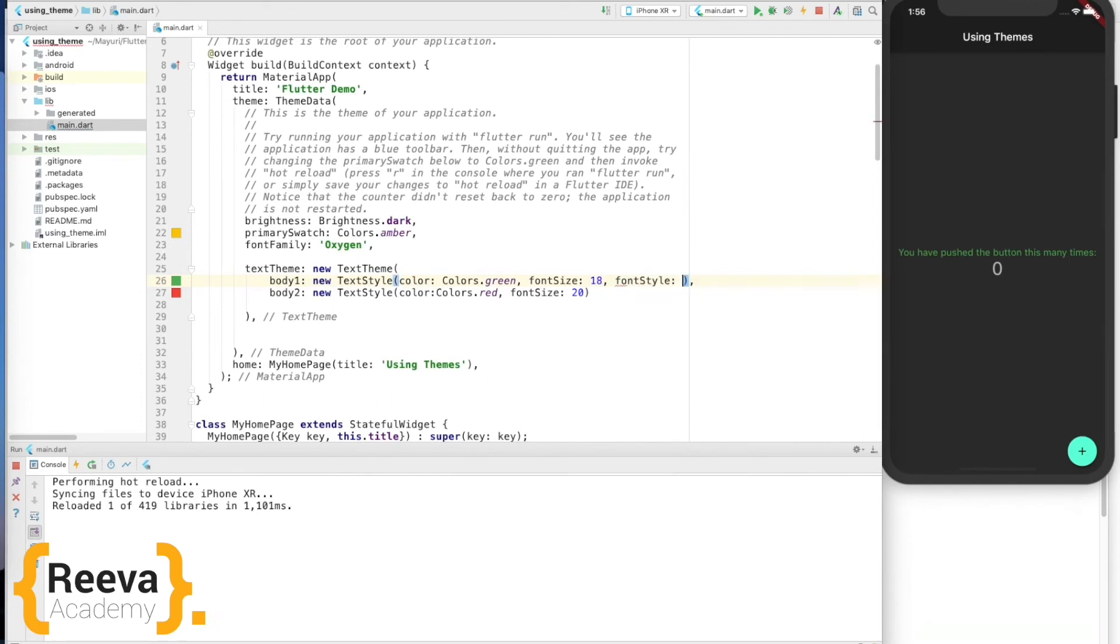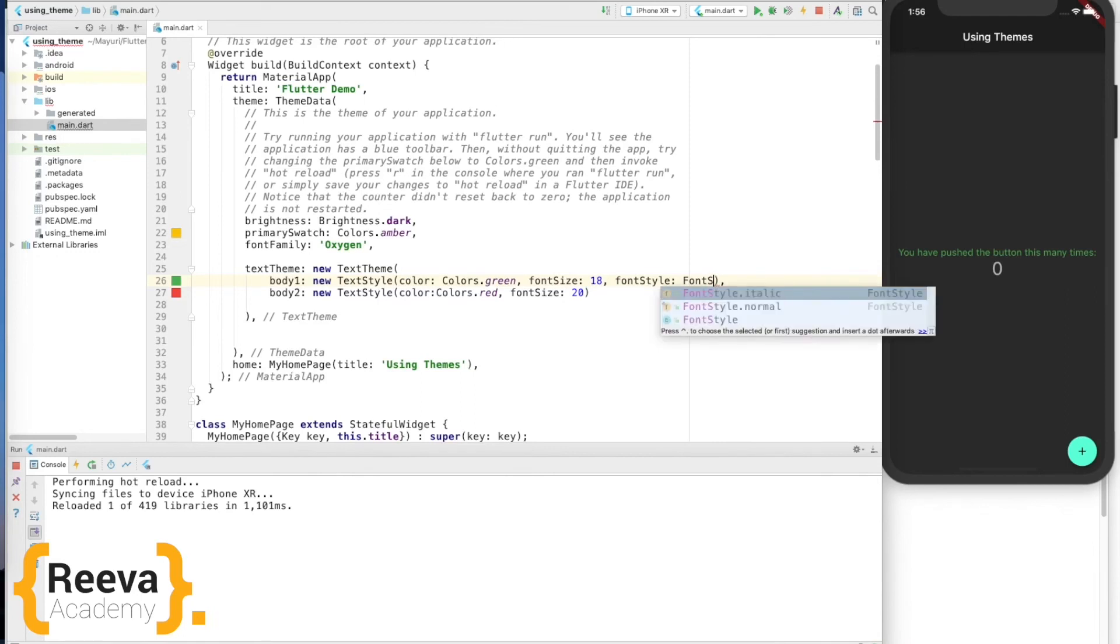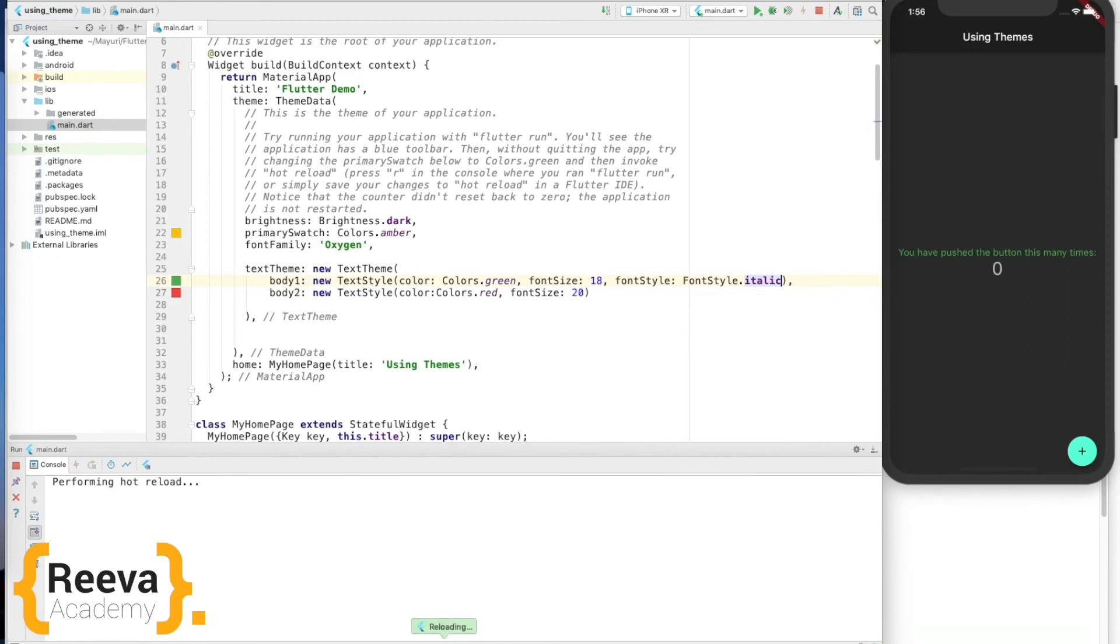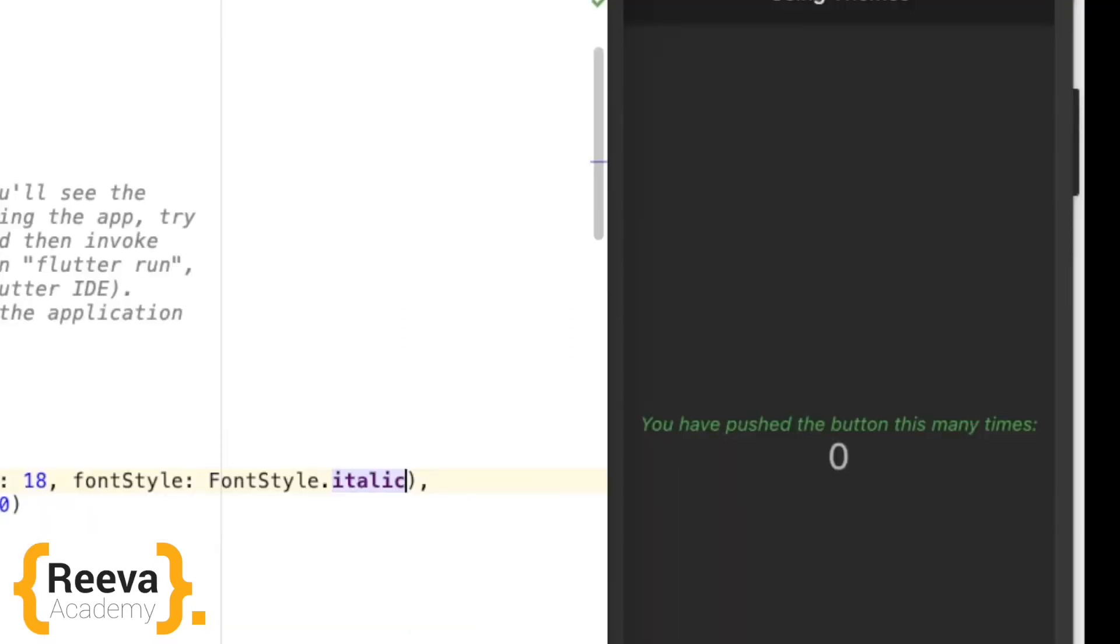I want to change the font style, say to italic. Okay, save and hot reload. Okay, let me zoom in so you can see the style has been changed to italic.